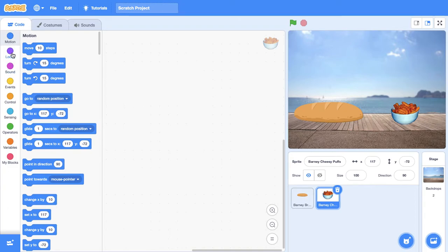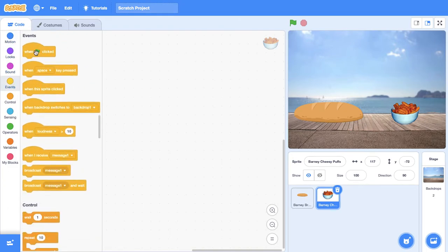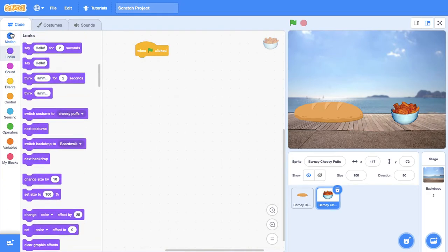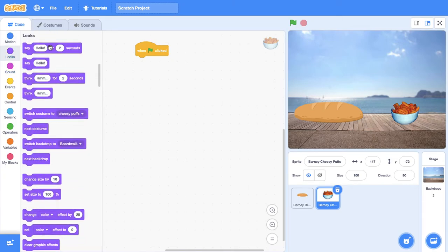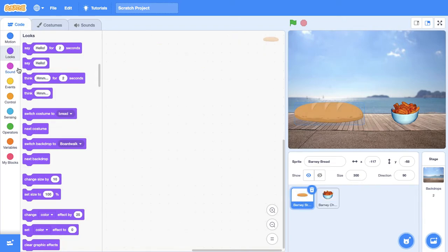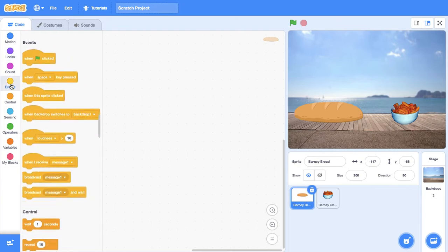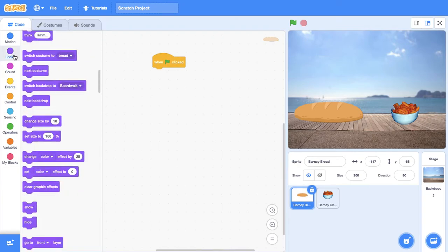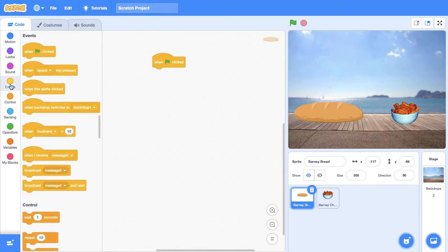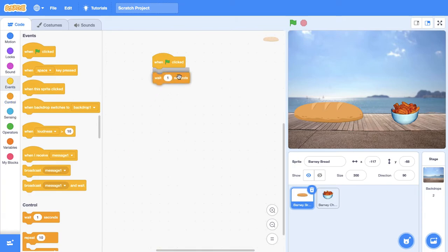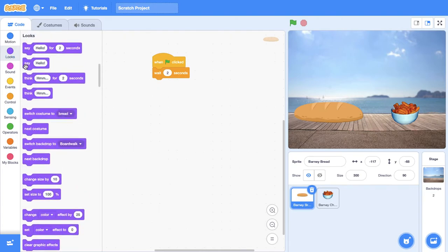Okay, we're going to start with Barney Cheesy Puffs. We're going to say when flag clicked, he's going to say hello bread, and that's going to take him two seconds. And for the bread, when the flag has clicked, we're going to get him to wait two seconds, because otherwise he will be talking at the same time as Barney Cheesy Puffs. So he's going to wait two seconds, then say hello.